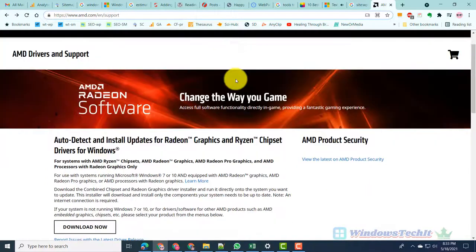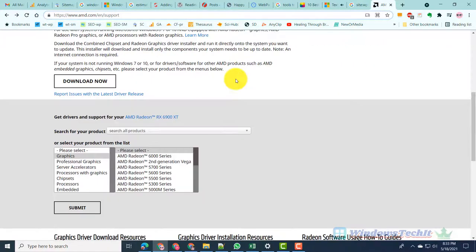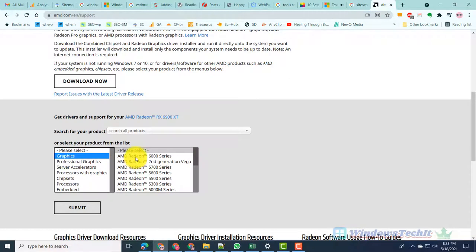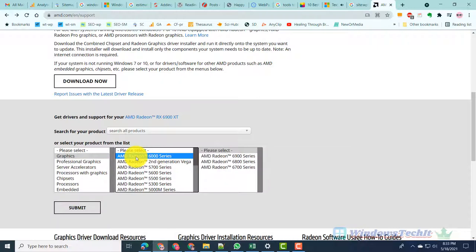Step 2: Select the product from the list - graphics. Step 3: As an example, select AMD Radeon 6000 series graphics card in the next text box.